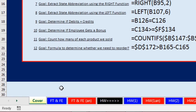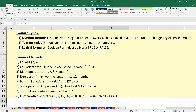Let's go over to the sheet FT and FE — that's formula types and formula elements. In this video, we're going to see three different types of formulas. Number formulas simply deliver a single number answer, like a tax deduction or budgetary expense amount. A text formula delivers text, just like a number formula delivers a number — such as a first and last name in a single cell. Logical formulas, also called Boolean formulas, deliver either true or false — those are the only two possibilities.